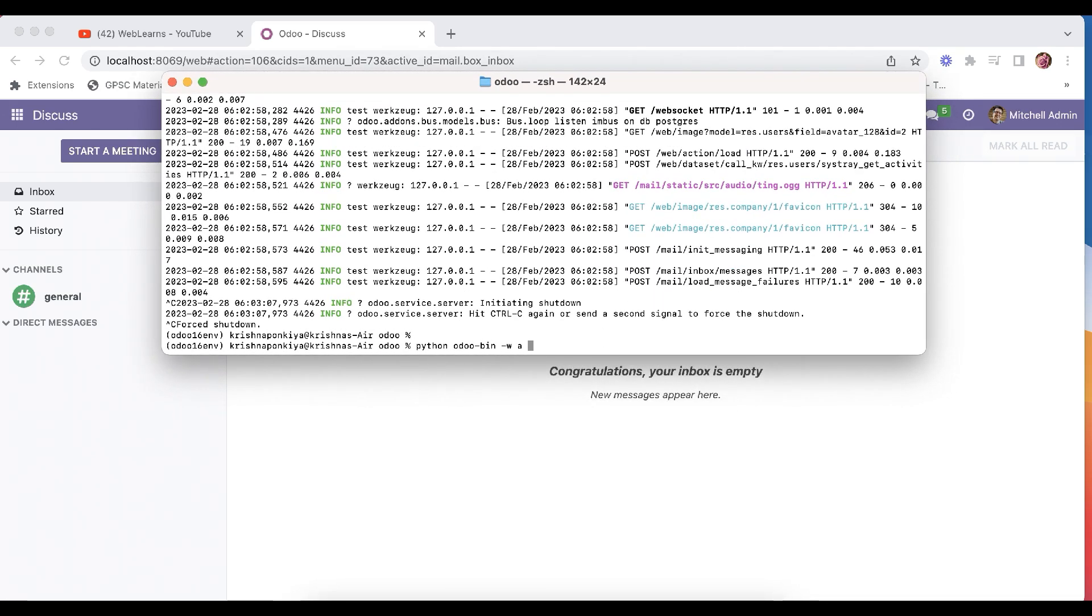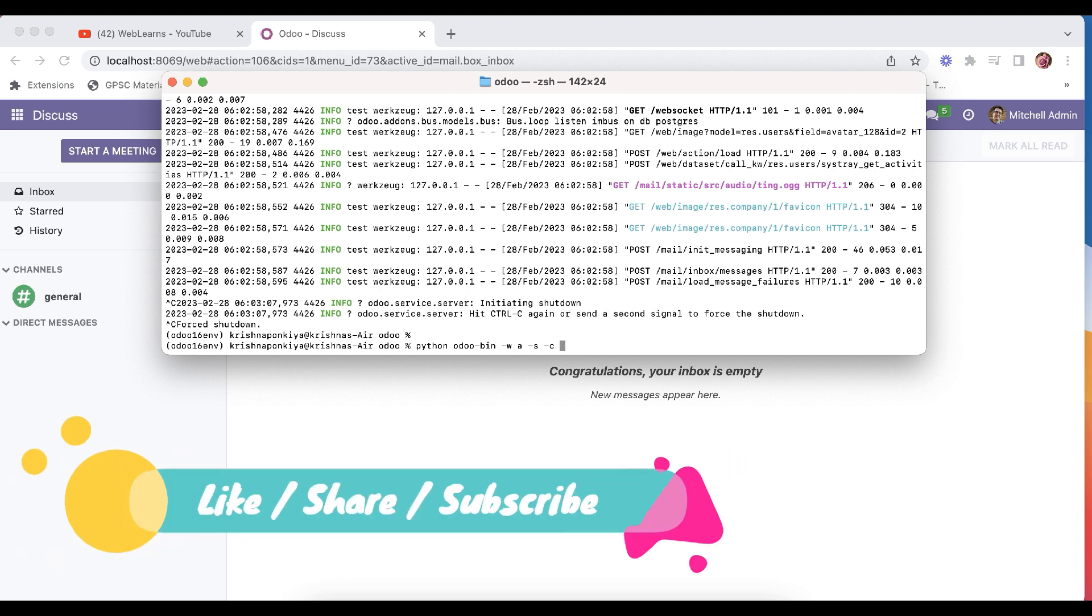So let's say like this, after that you can say minus s. Minus s means save. And we can use minus c and here we will give a simple file name.